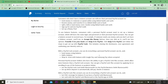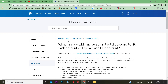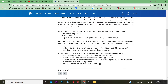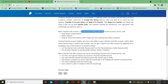Right now I'm on PayPal's page which tells you about what you can do with a personal PayPal account, a PayPal Cash account, or a PayPal Cash Plus account. This is the page which PayPal has made for its users to understand the difference between PayPal Cash and PayPal Cash Plus.